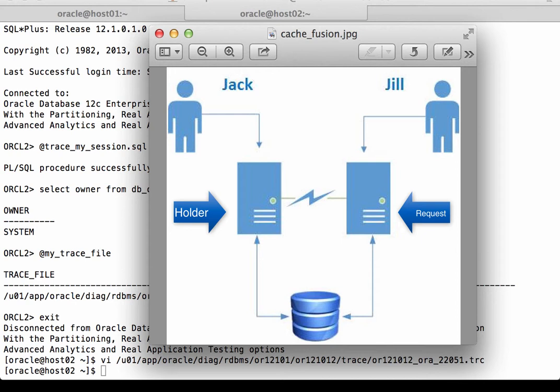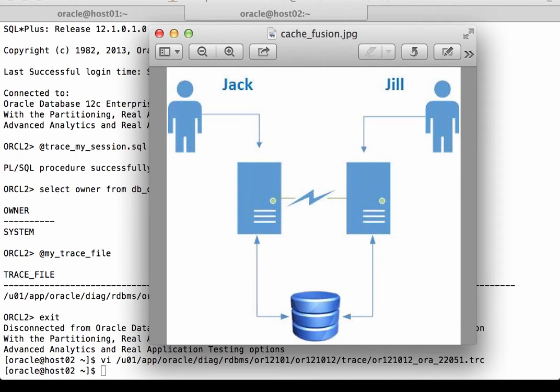It doesn't matter which instance is the master, and it doesn't necessarily have to be the instance that's holding the block. The instance Jill is connected to could very well be the master of the block, or it could be Jack's instance. In this case, only two instances are involved — some combination of the resource master, the holder of the block, and the requester of the block are all within these two instances. Therefore, any cache fusion transfer here is called a two-way global cache transfer.